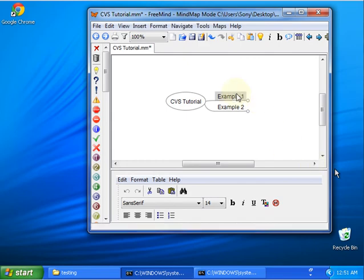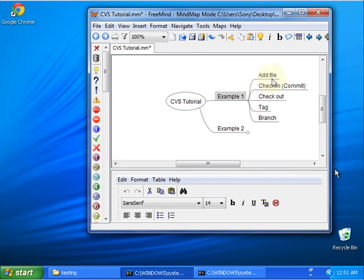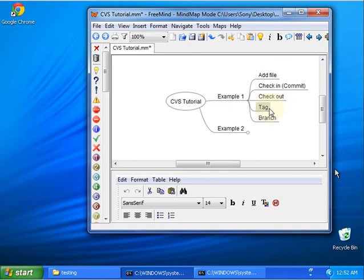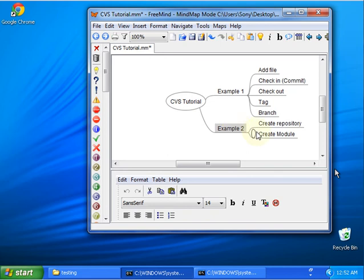I'm going to make two examples. The first example will be about how to add a file to CVS, how to make the check-in operation, the checkout operation, how to tag files, and how to make a branch. The second example will be about how to create a repository and how to create a module.